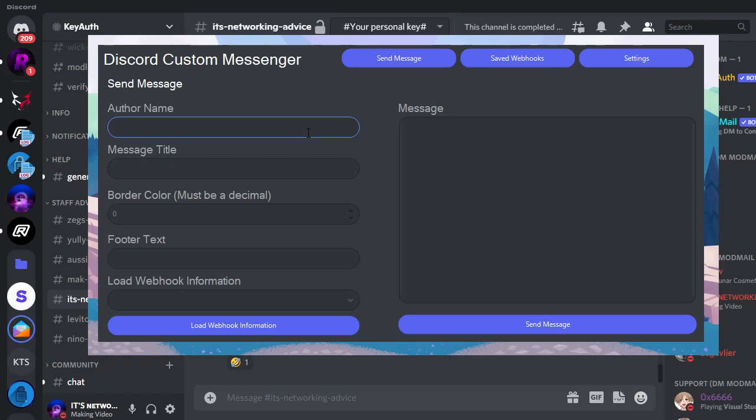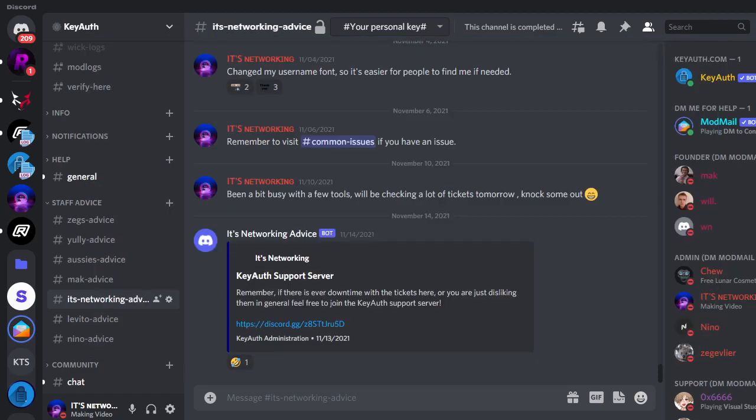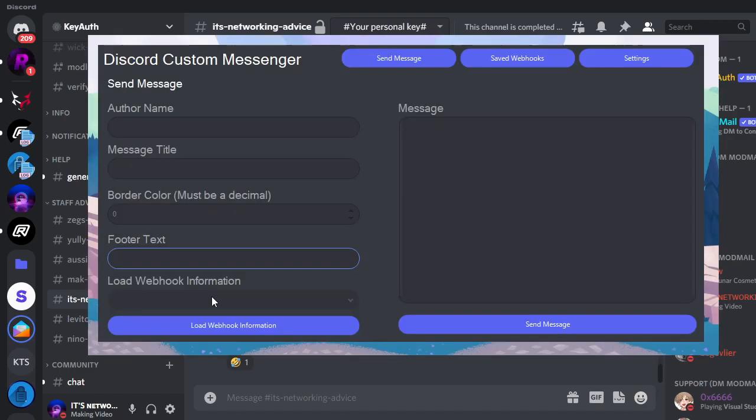You can set your author name, the title, the color (the border color right here), the footer text, and then here you can actually select which one you want to use, and I'll get to that later. The color must be a decimal, and then you can just put your text here.